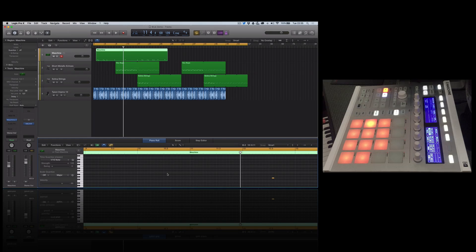You've just got to use scenes. It makes sense to have a separate instance of Maschine for your beats, and then if you want to get busy with other stuff, use another instance.